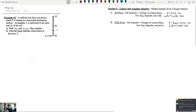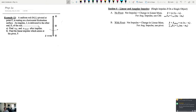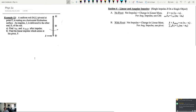Problem 1: A uniform rod with mass m and length l is pivoted at point P, so the rod is free to swing but hangs at rest. An impulse j is delivered to the other end E of the rod. We want to find the velocity of the center of mass, the angular speed about P after the impulse, and the linear impulse which arises at the pivot P.